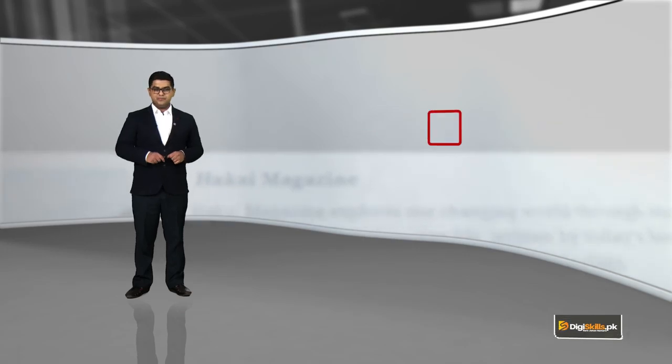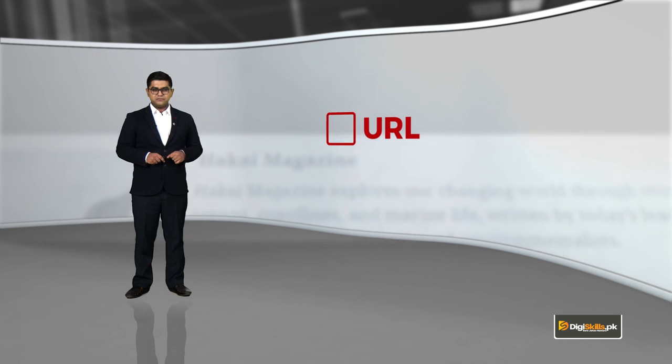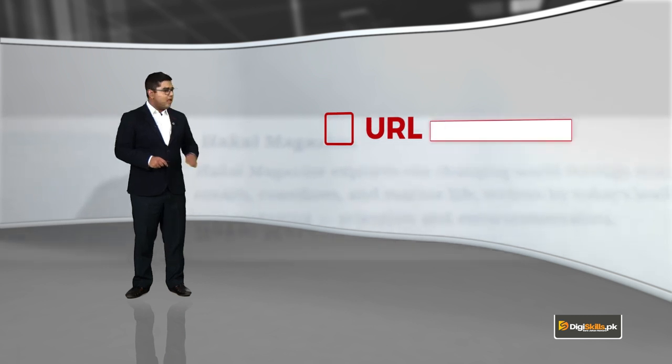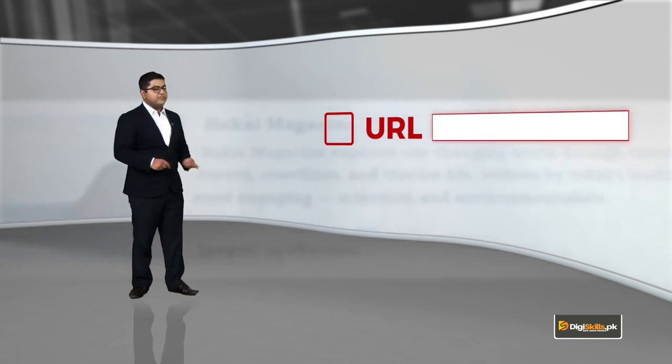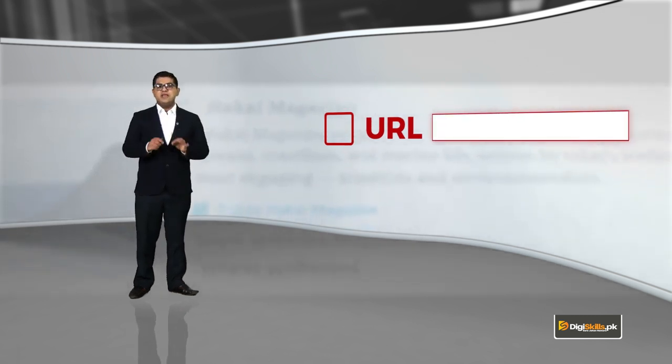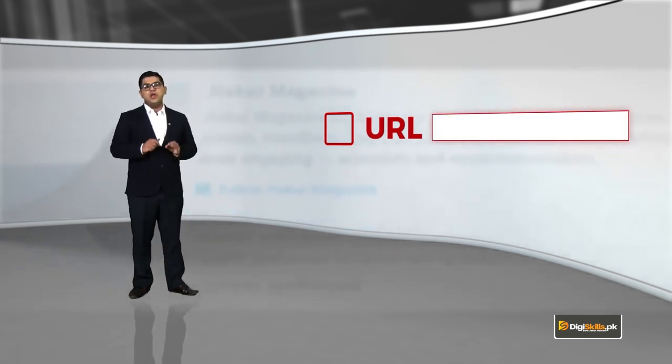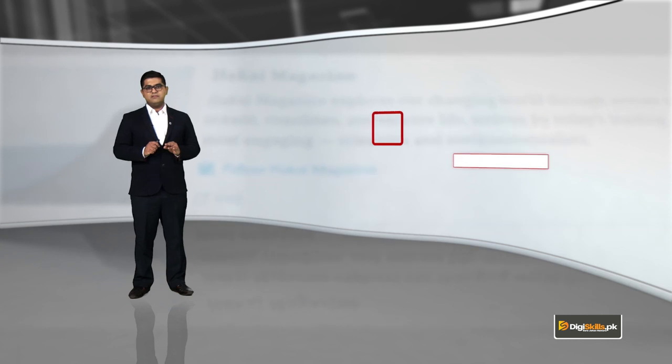The worst thing that you can do with your website is to touch the settings part. If you have touched this area and if something is wrong, then your site is gone.